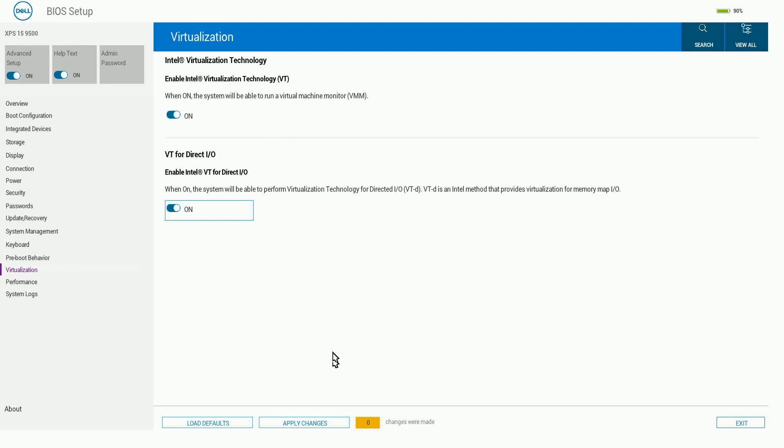Either way, once you have those enabled, apply your changes, hit okay, and then you can exit and load into your computer.